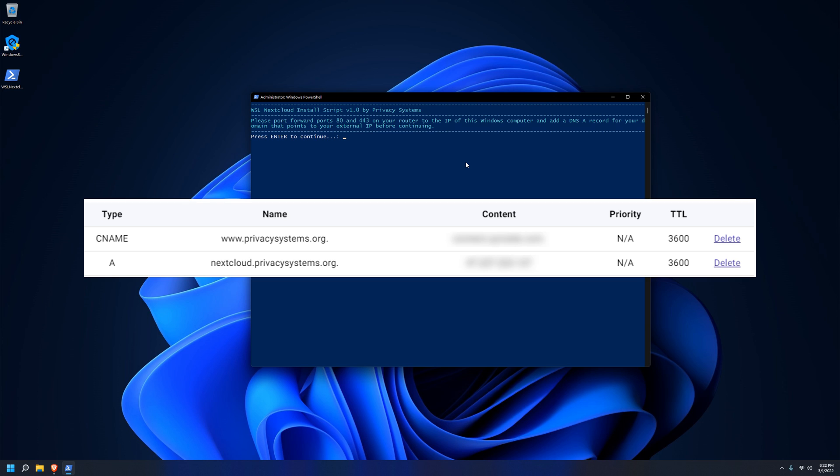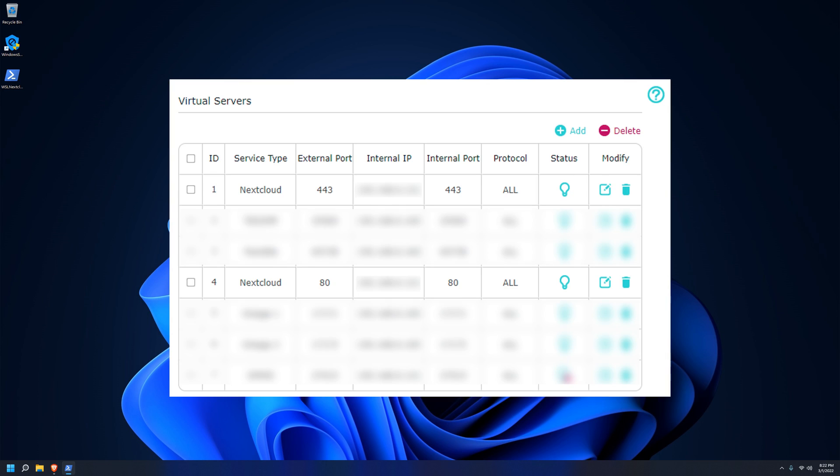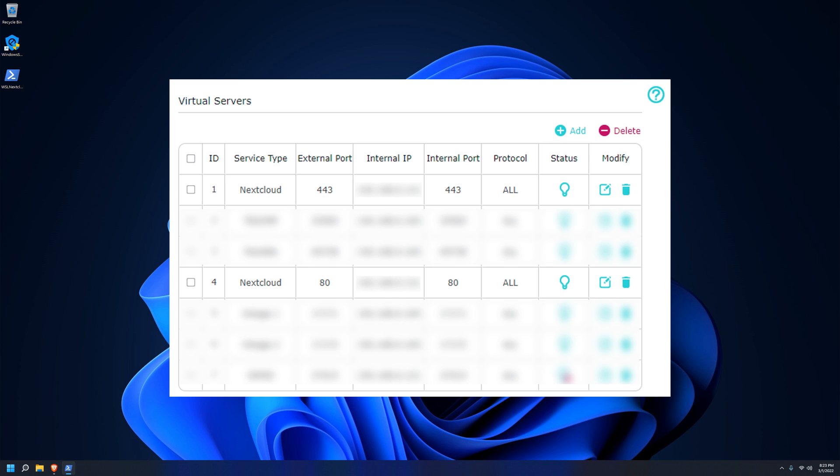Now that we have a DNS A record pointing our domain to the external IP address of our internet router, it's time to point our internet router to the internal IP address of our Windows computer whenever it receives HTTP or HTTPS traffic. To do this, we use port forwarding on the router. So we will point ports 80 and ports 443 to the internal IP address of our Windows computer. There are many ways to find the internal IP address of our Windows computer, but you should be able to do it just from your router's admin panel. Depending on your router manufacturer, the port forwarding feature might be called many different things. On this TP-Link router, it is called Virtual Servers. Now that all the background networking stuff is set up, we can go back to our script and continue.